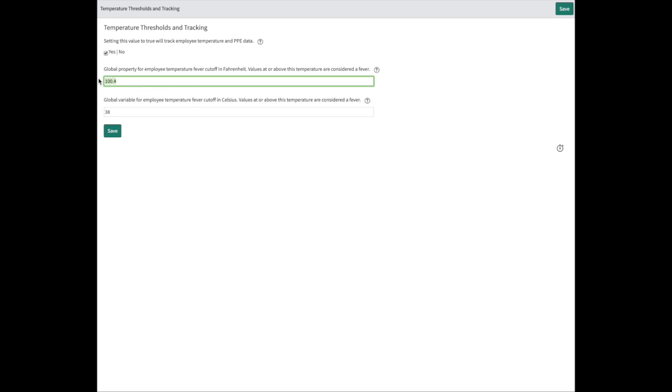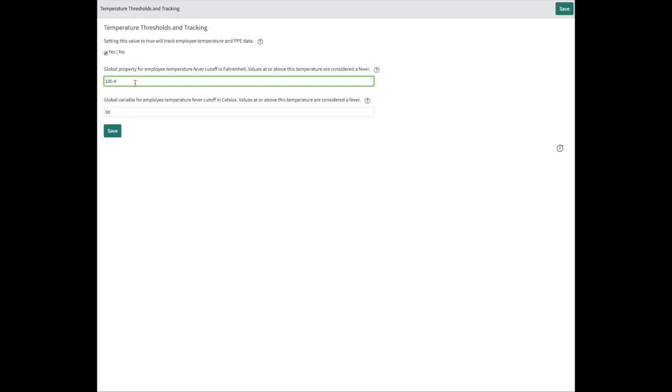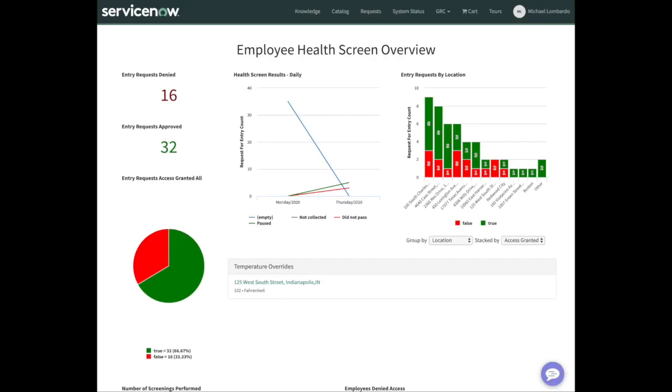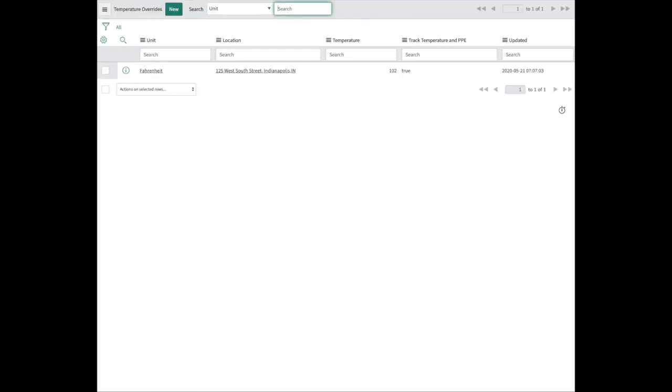We also have the global temperature for Fahrenheit and Celsius at which point we can allow people in or not. Different states may have different regulations. Different organizations may have different temperatures.